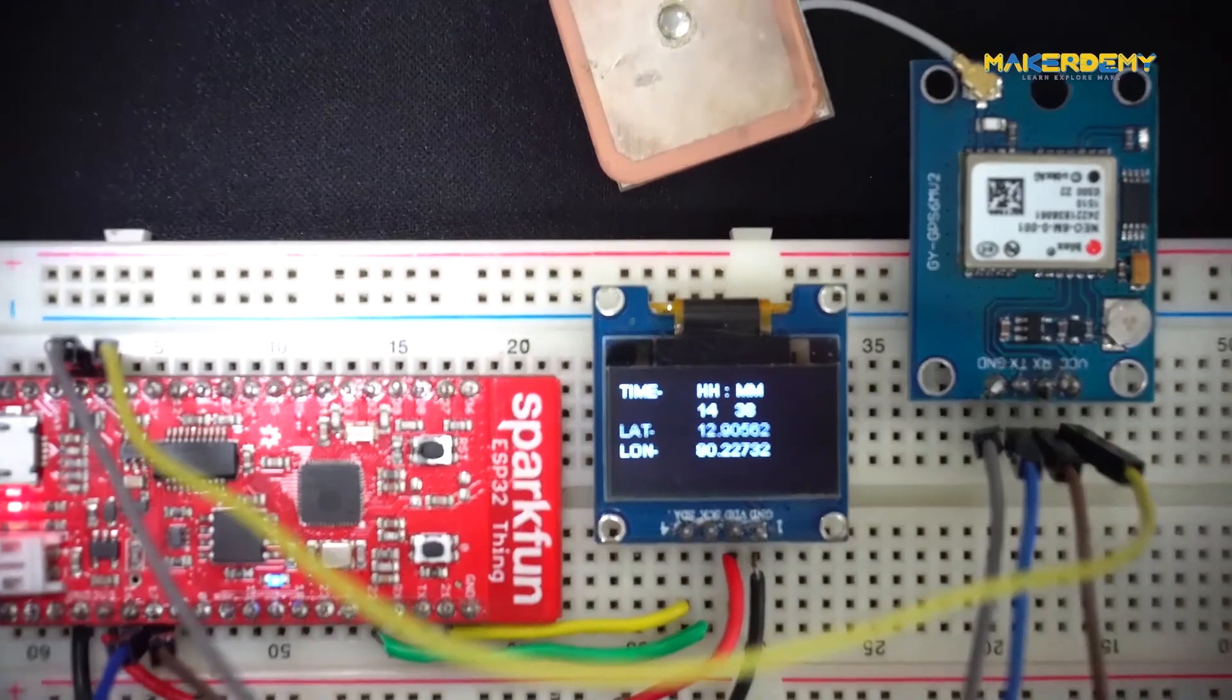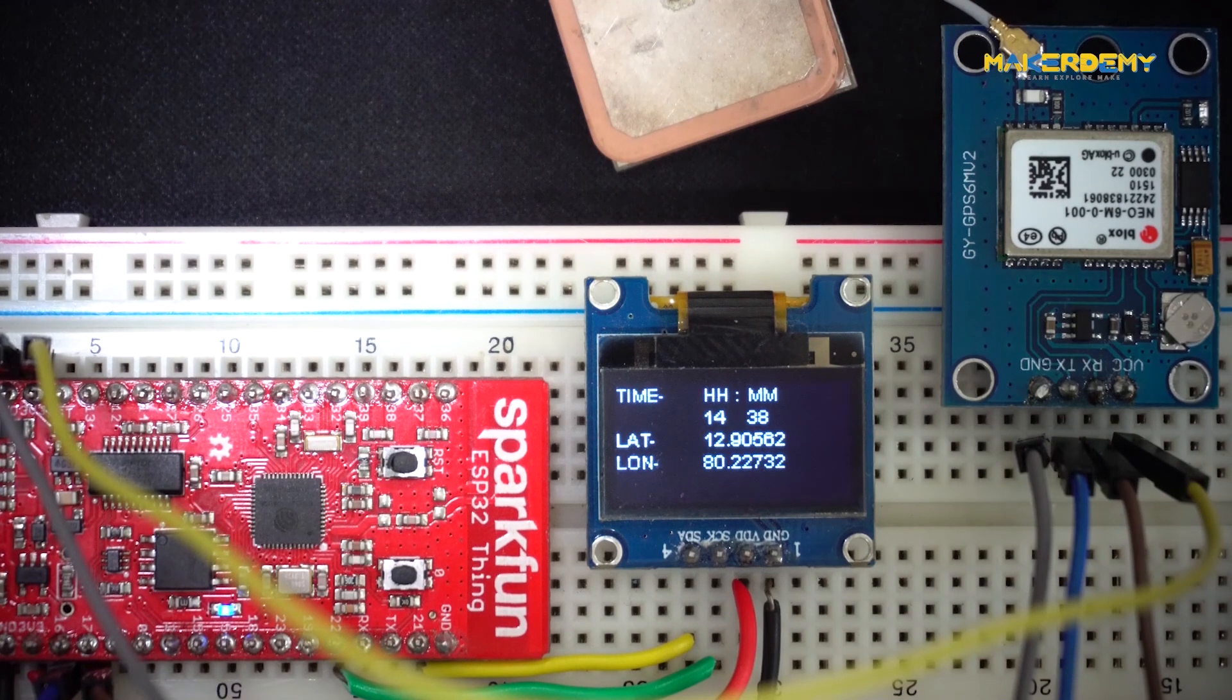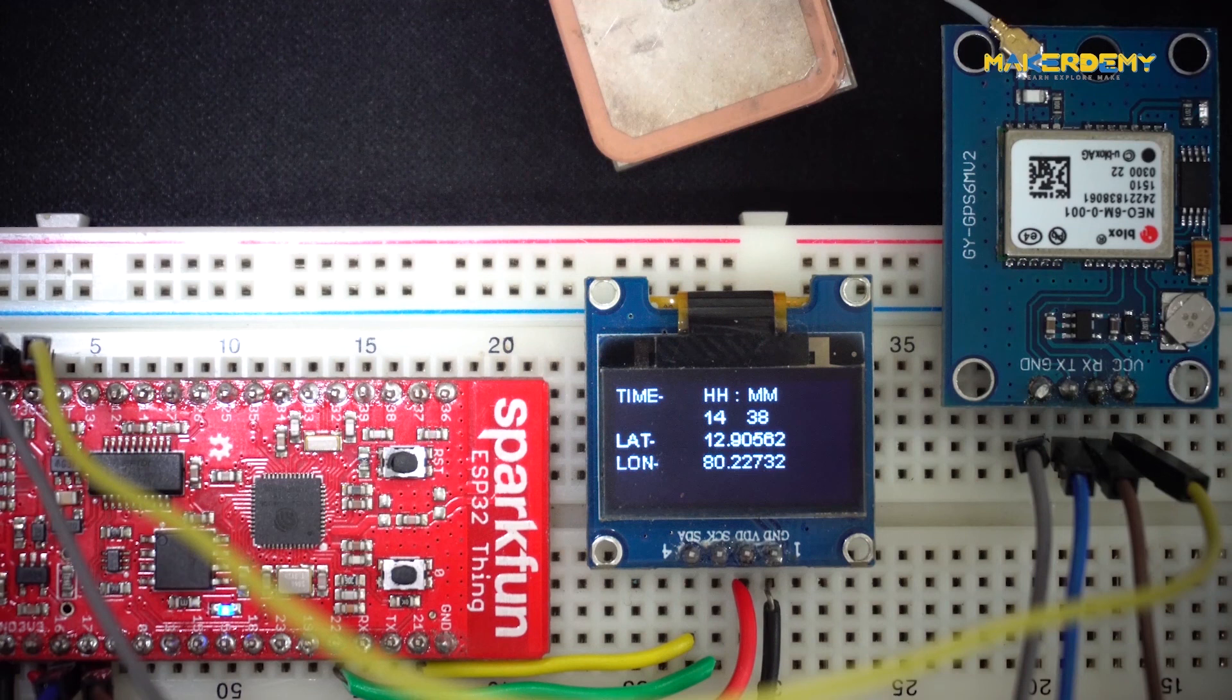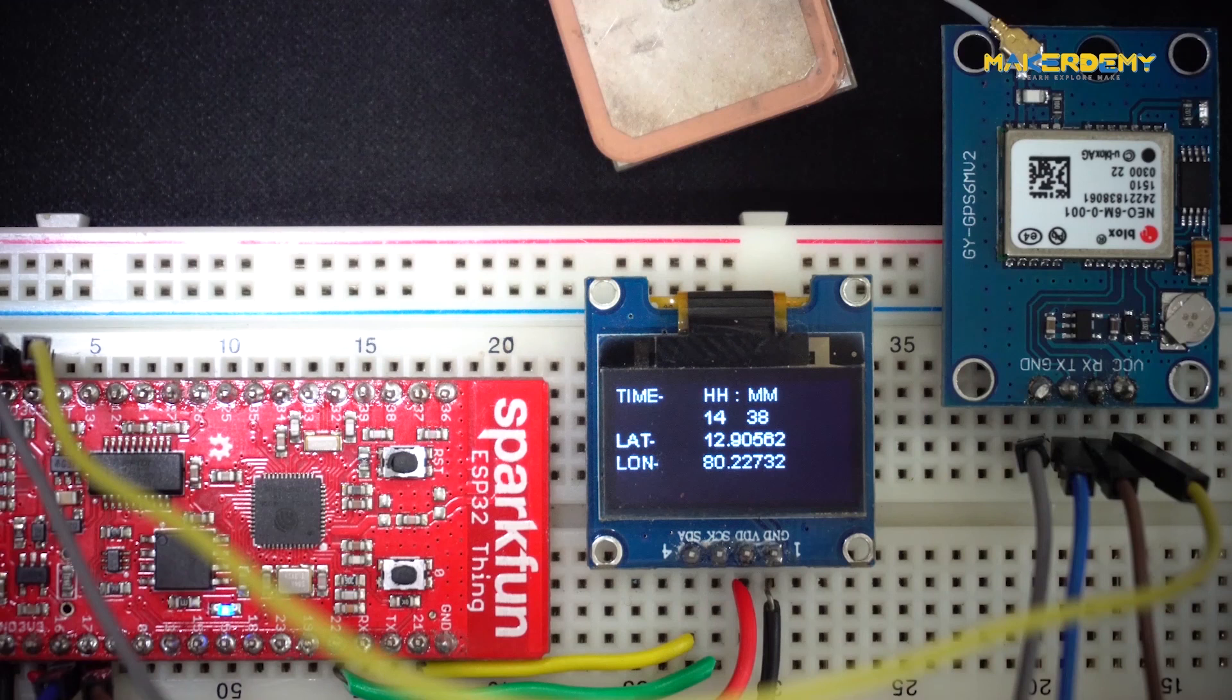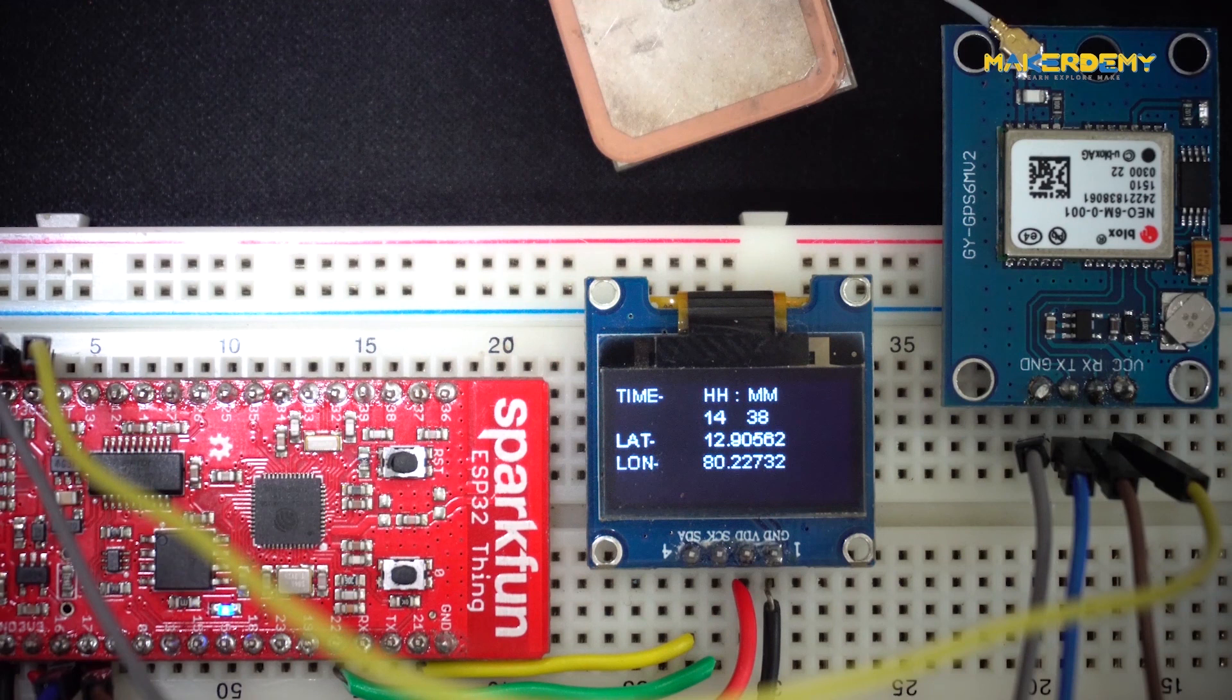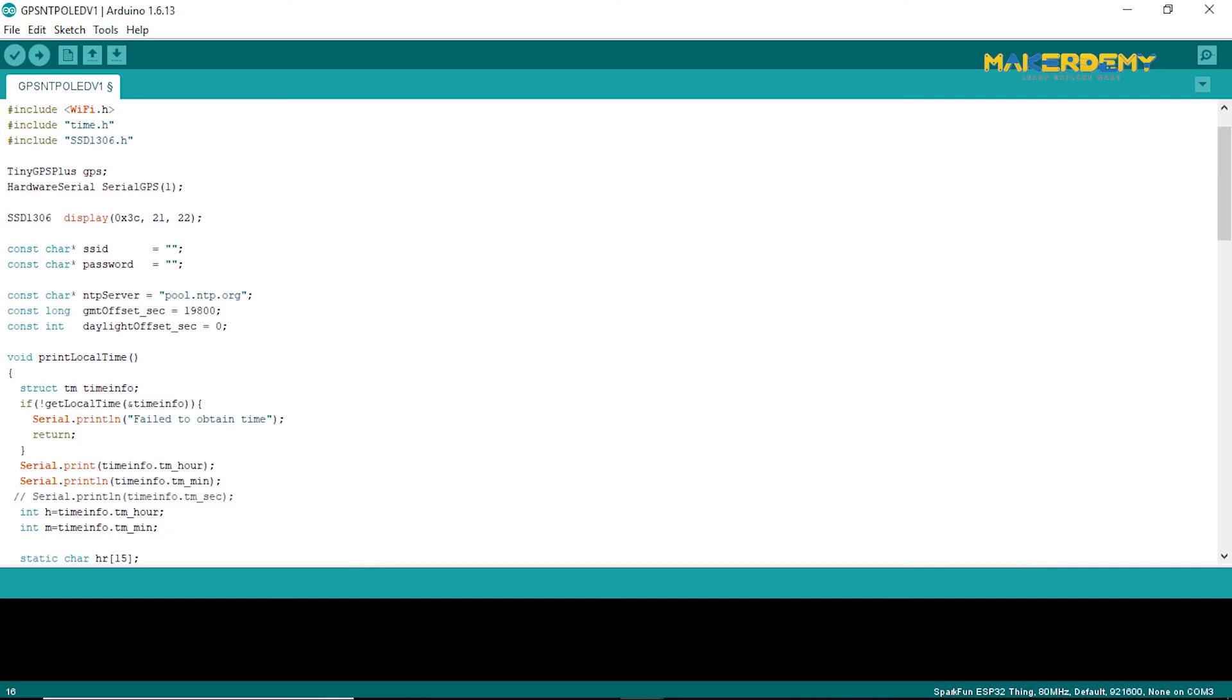Now, I will give you an activity to do. I want you to replicate the project shown in this video. Here, I have interfaced a Neo 6M GPS module to the SparkFun ESP32 thing. The goal is to show the NTP time as well as longitude and latitude details on the OLED display. You will also need to integrate deep sleep into this project to conserve power. The final output of the project will look like this. I have provided all the relevant links in the resources section for you to complete this activity. I have also provided a standalone code to print GPS values on the serial monitor, which will give you an idea of how to use the tiny GPS++ library. I hope you can complete this activity successfully.